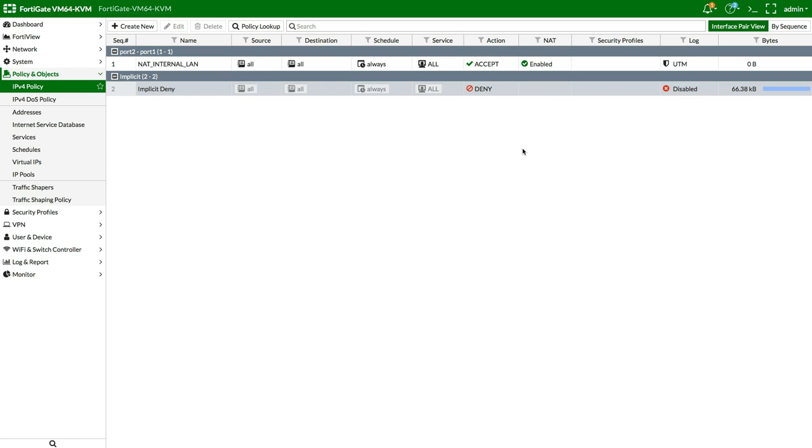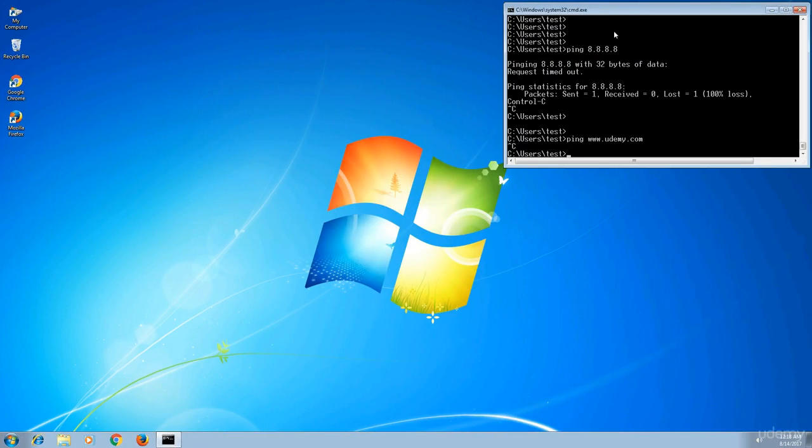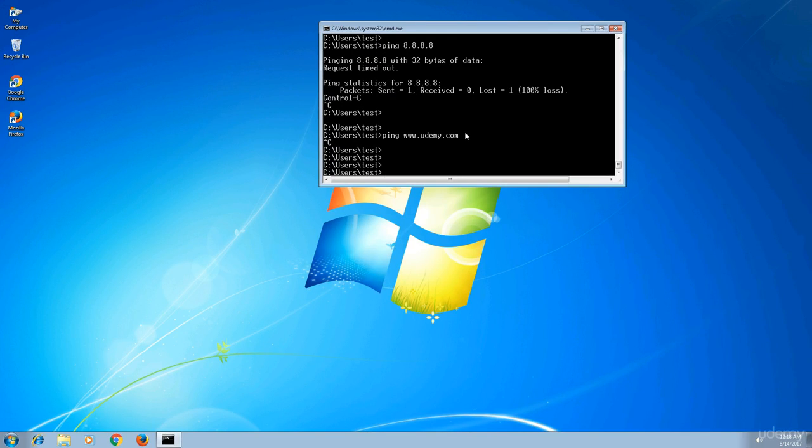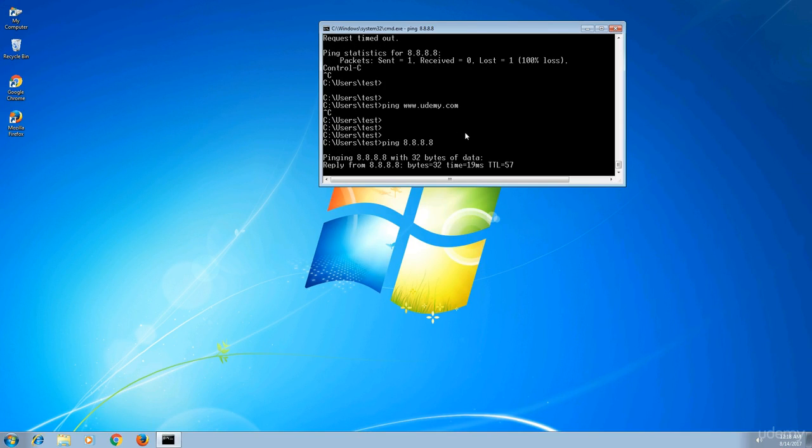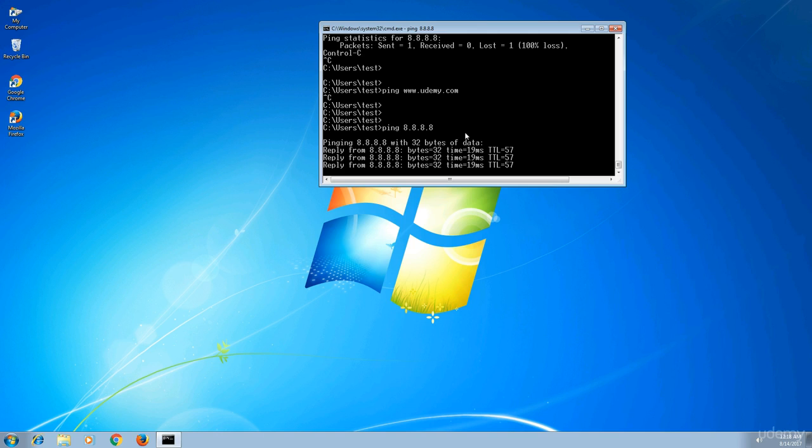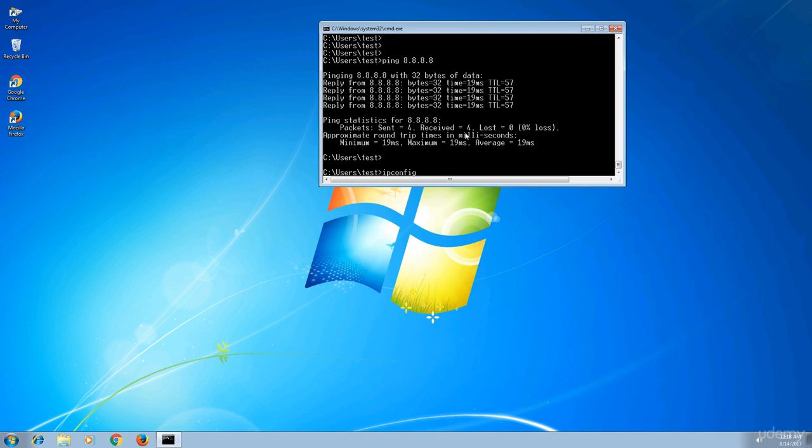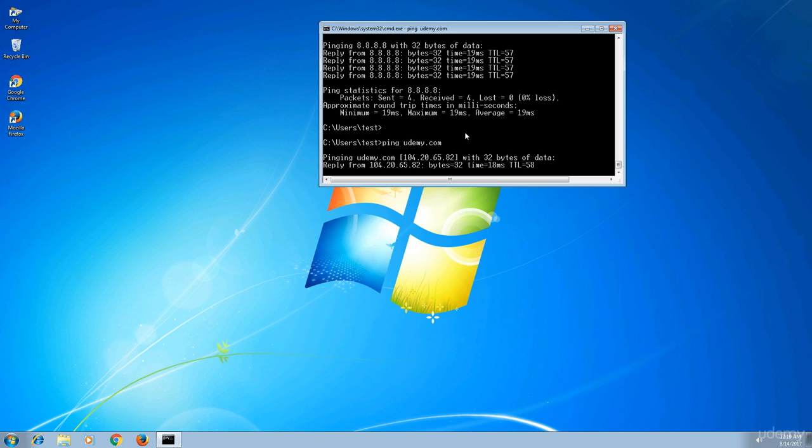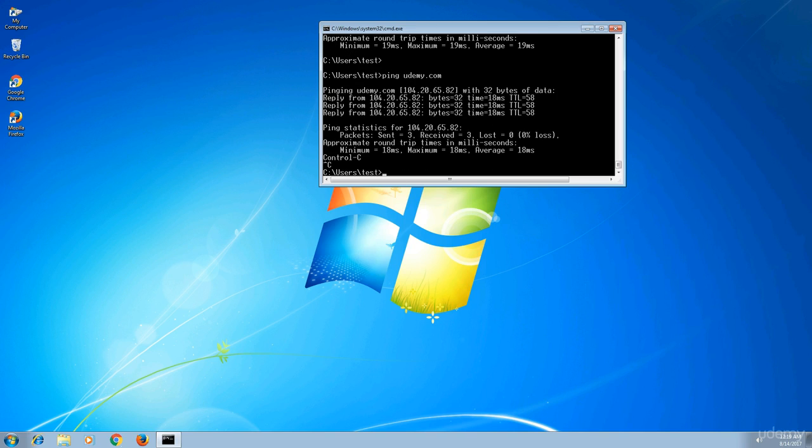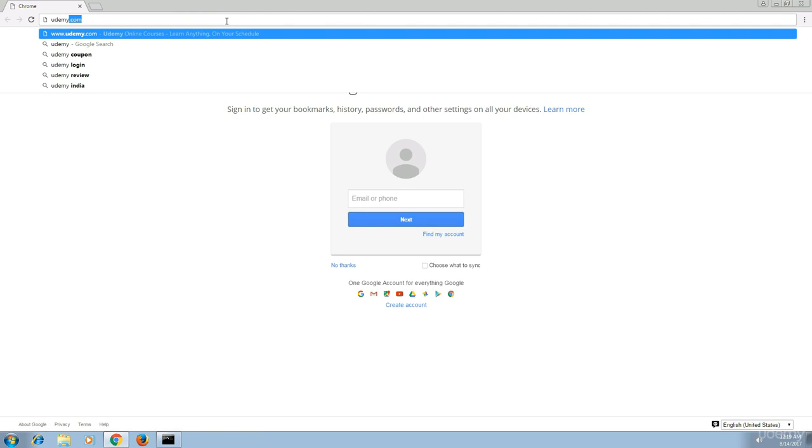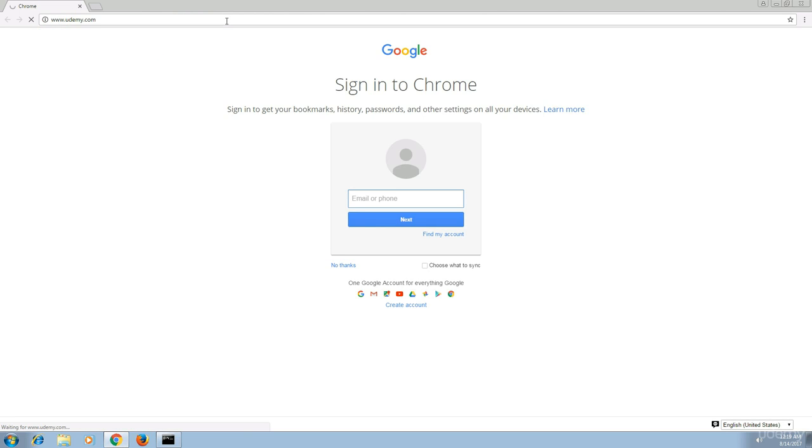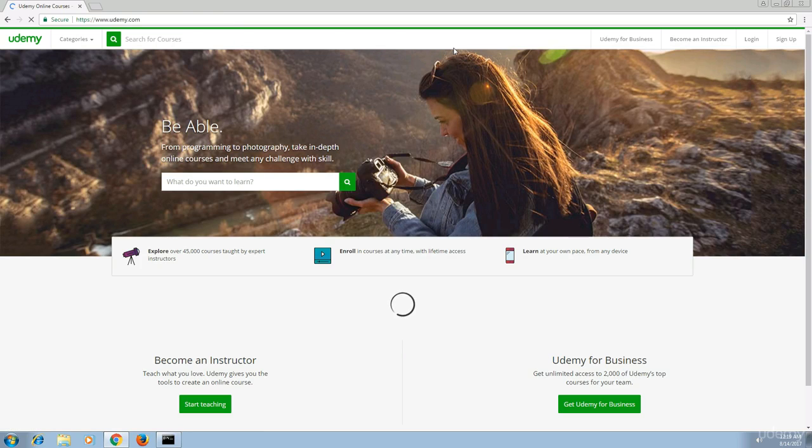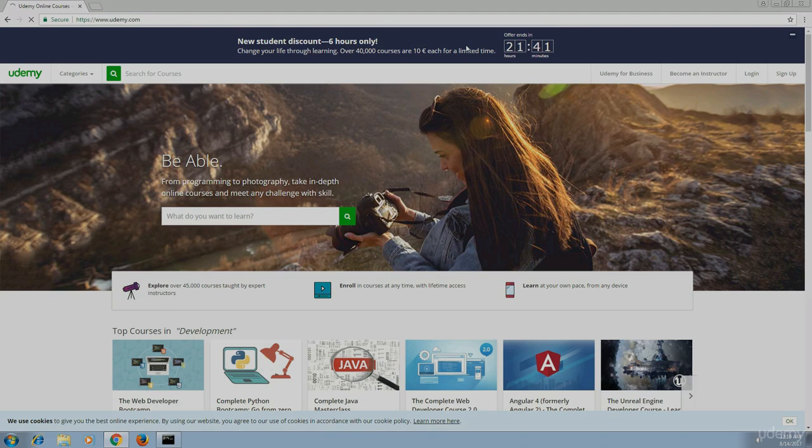So we are on the PC now. Let's say ping 8.8.8.8. Now it's OK, it's functional. And let's say ping udemy.com. Yes, it's functional. Let's hit browser and udemy.com. Yes, now we see that we have full connectivity from the PC perspective as well.